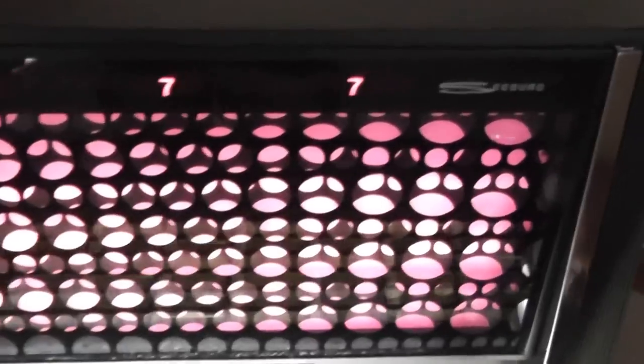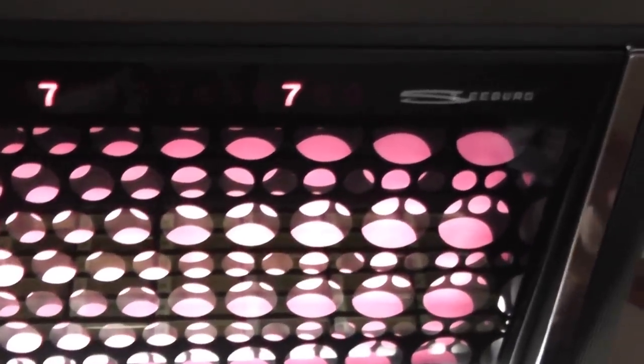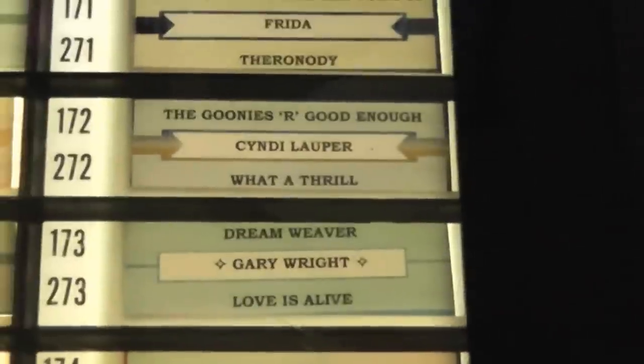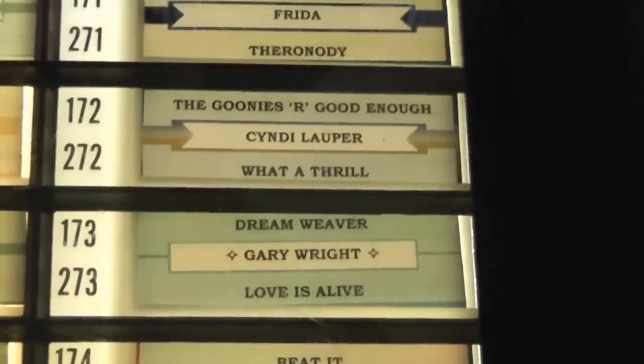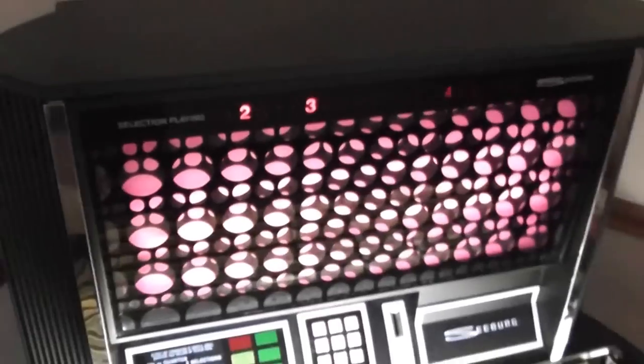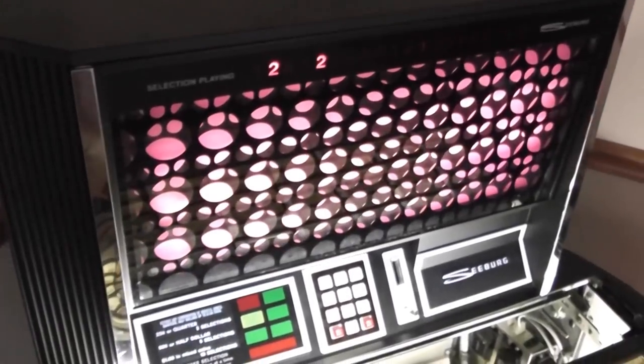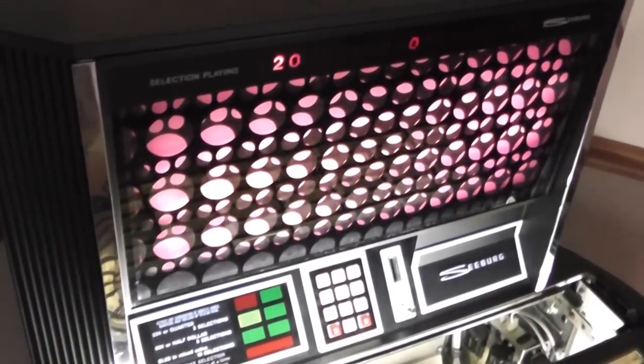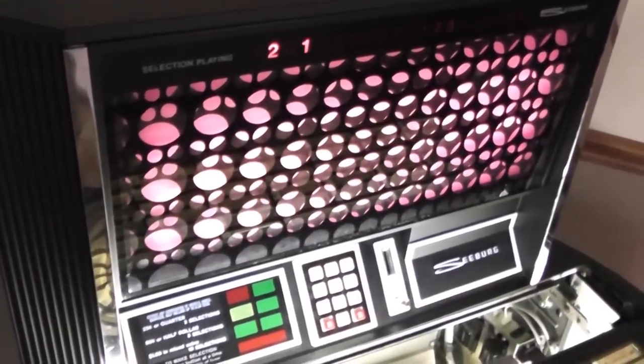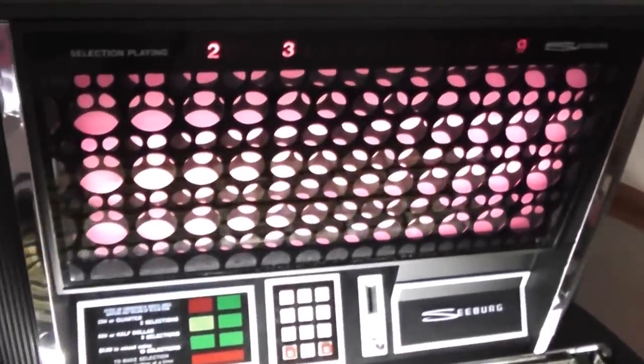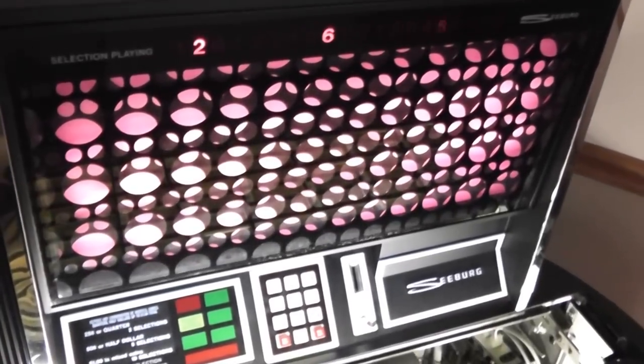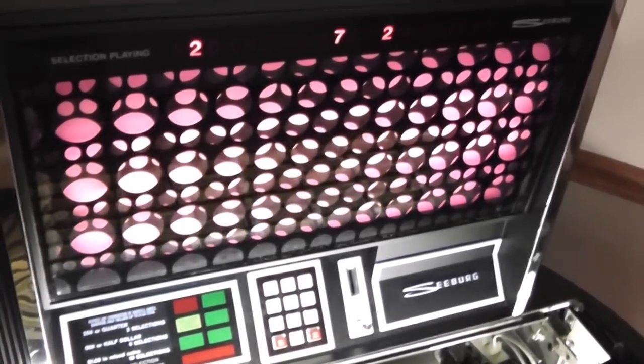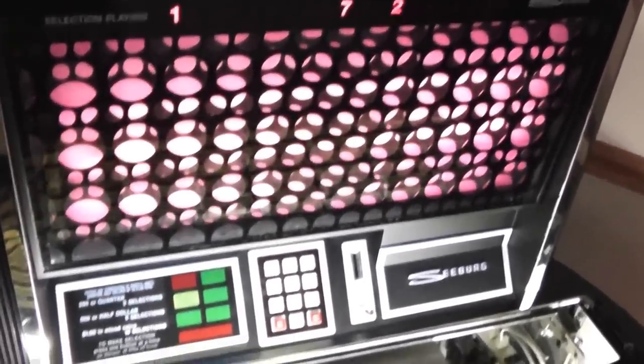Let's go ahead and play a record that's a little bit later. So let's do some Gary Wright. Actually, let's do the Goonies. 172. Now it's going to start scanning. And the TORMAT, which is the magnetic unit that I wasn't able to show it on video, it's now scanning. There you go. Now it's going to go to 172. And here's the record.